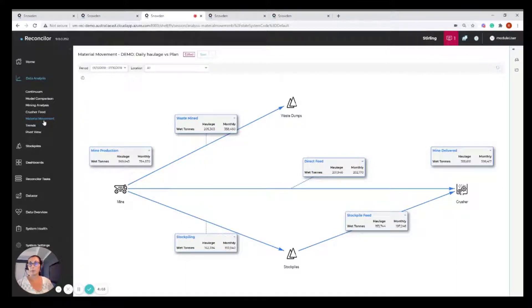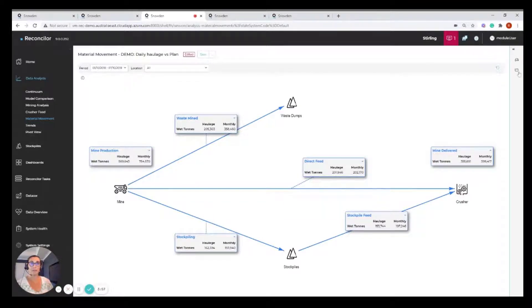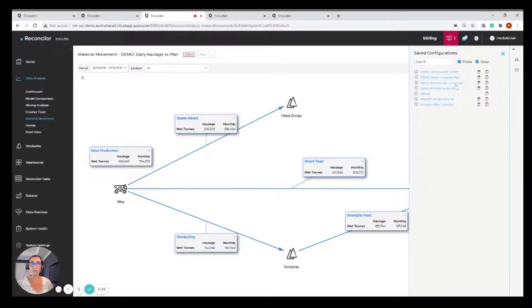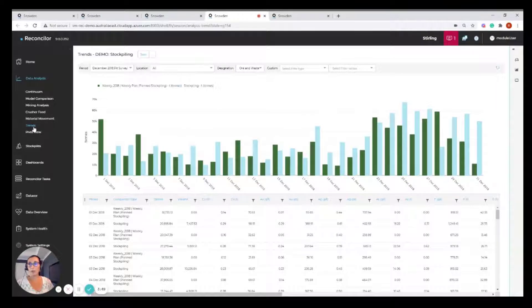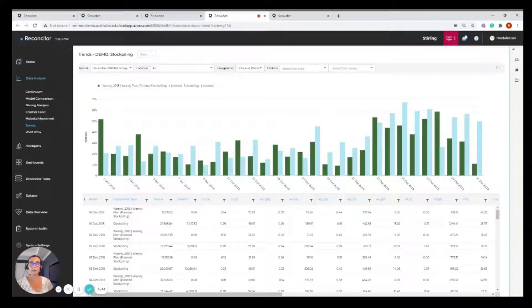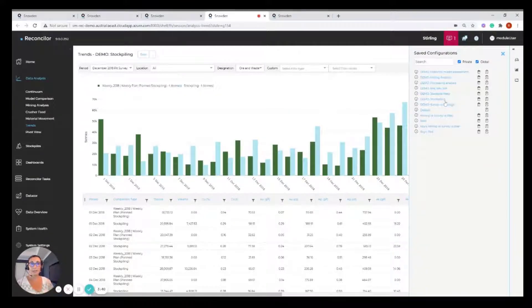In this case we're looking at the material movement screen and I've loaded up the daily haulage versus plan configuration, again directly from my saved configuration list. And just one more, trends. So we've got the trends screen with the configuration demo stockpiling from the list.